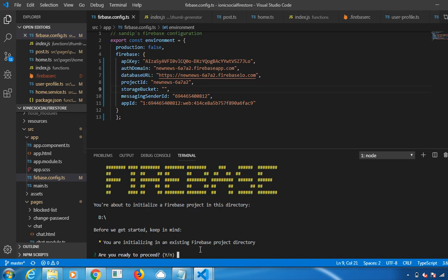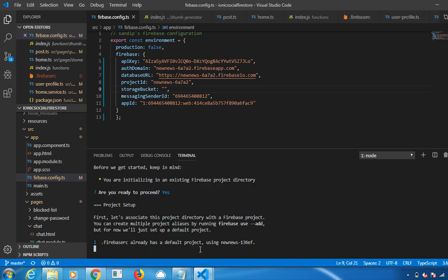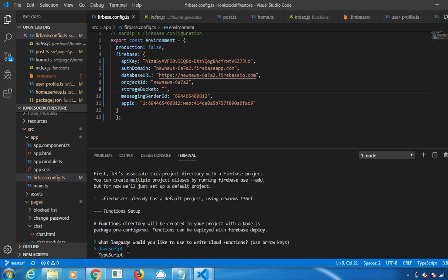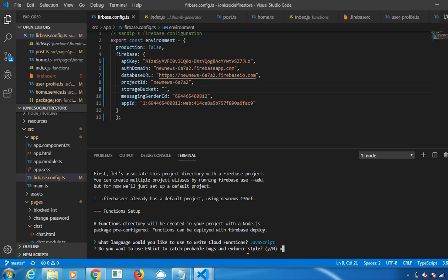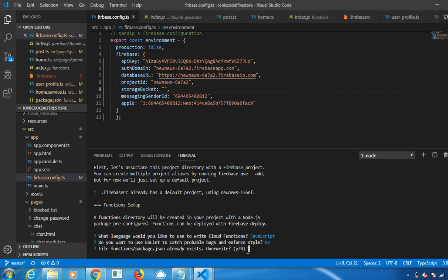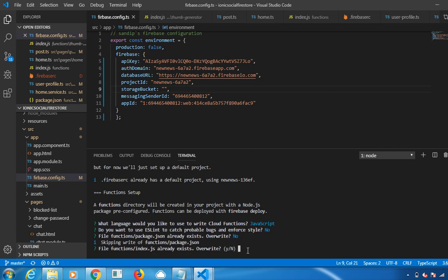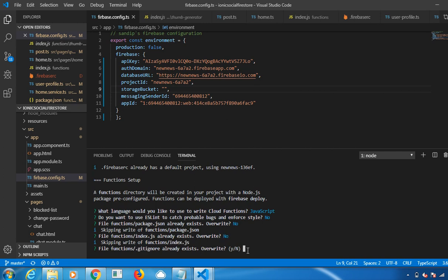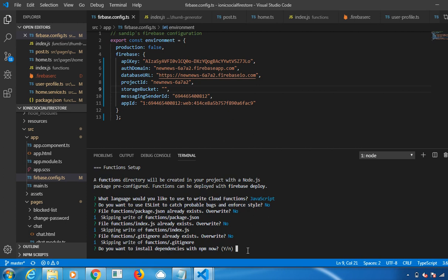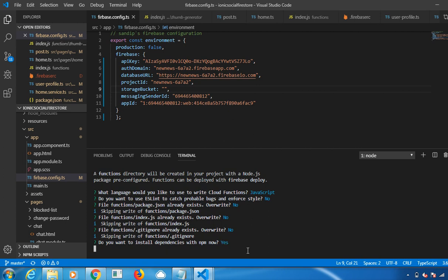You are initializing. Are you ready to proceed? Yes. Use an existing project as a default project. Choose JavaScript. Do you want to use ESLint to catch bugs? No. Overwrite? No. File function already exists? No. Install the dependencies? Yes. Click on Enter.